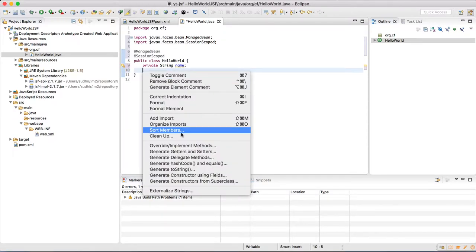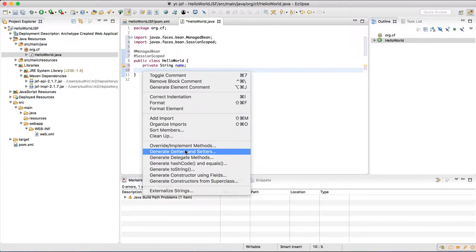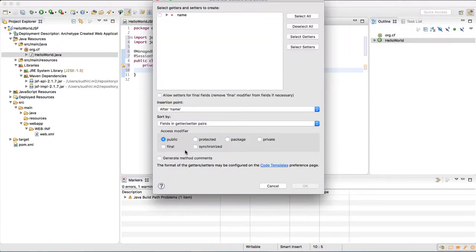To create getter and setter, if you are using Mac, you have to use Ctrl+Command+Shift+S. And from there you can select generate getter and setter. This will show you this wizard. And from there just check the member for which you want to create getter and setter.